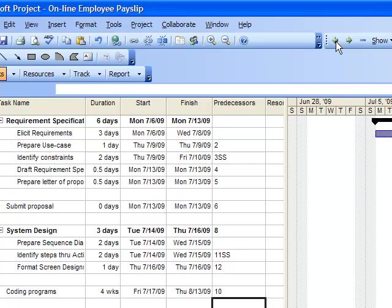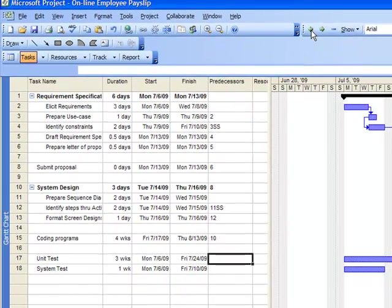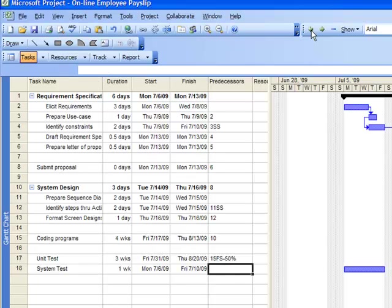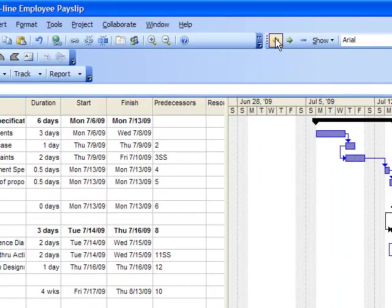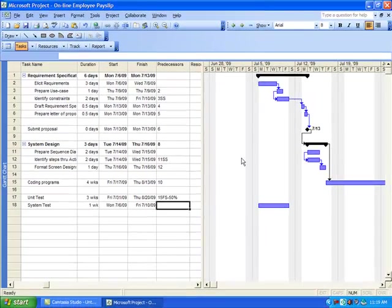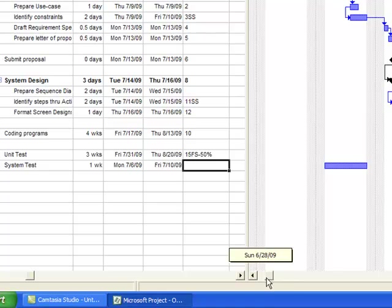we put on predecessor column 15, finish to start, less 50%. Notice as you move the horizontal bar on the adjustment made.